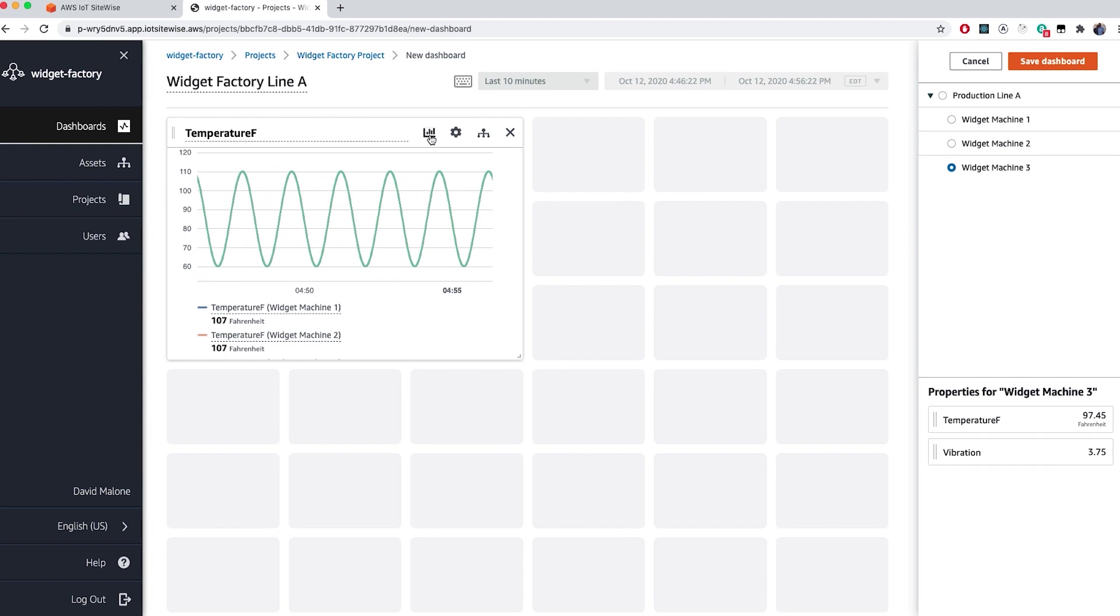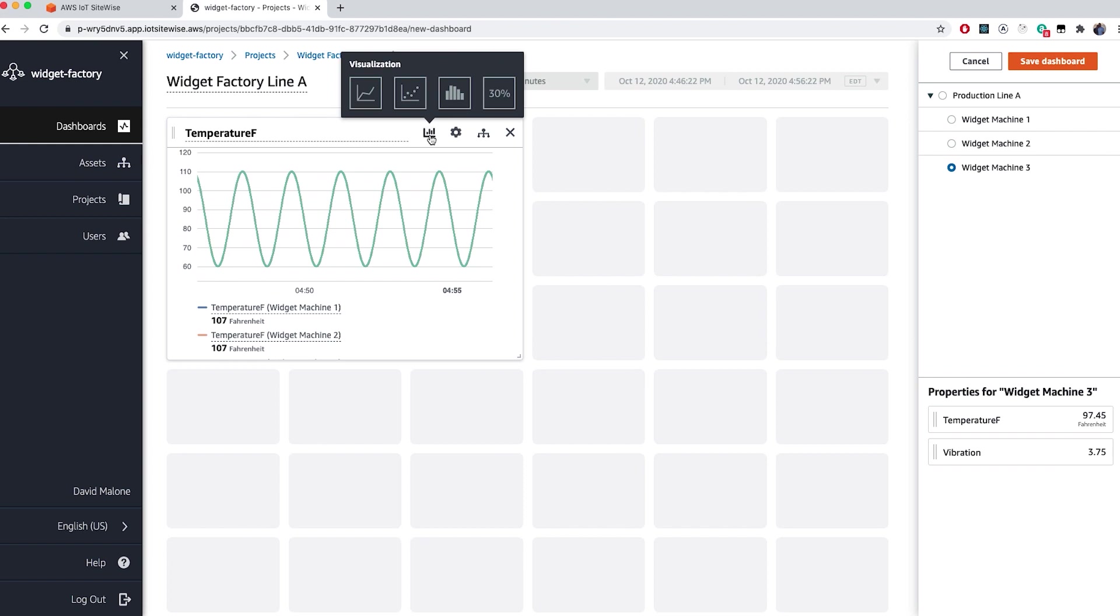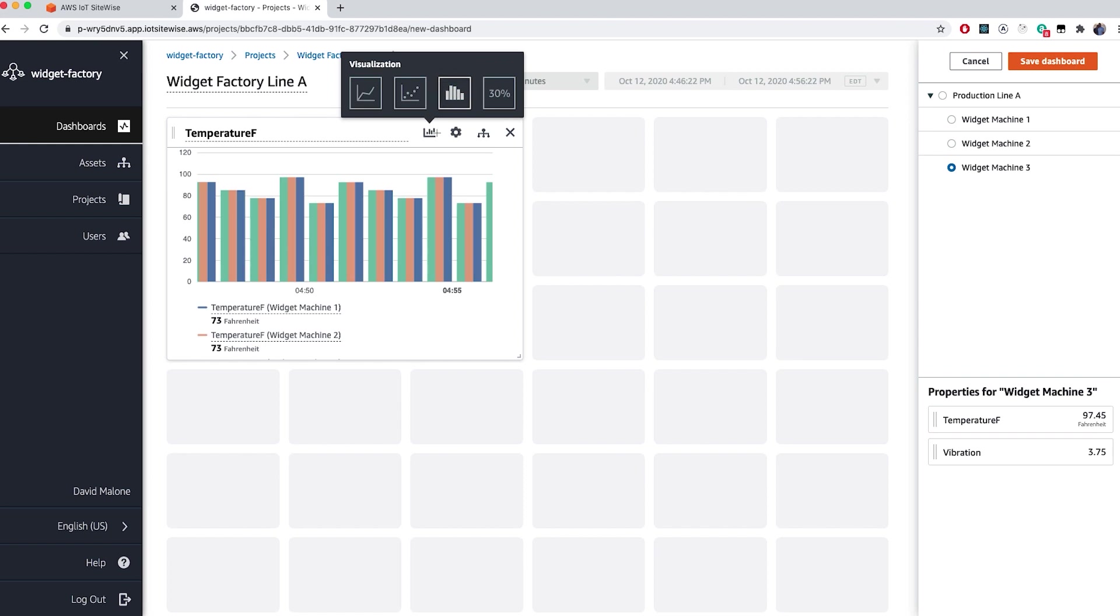We can then customize the type using the chart icon in the top right-hand corner of the visualization widget. There are four standard visualization types: Line, Scatter, Bar, and KPI. For this one, since temperature data is being read and transmitted frequently, it's best represented by a line graph. Now we can see how the temperature fluctuates across each of our machines over time.